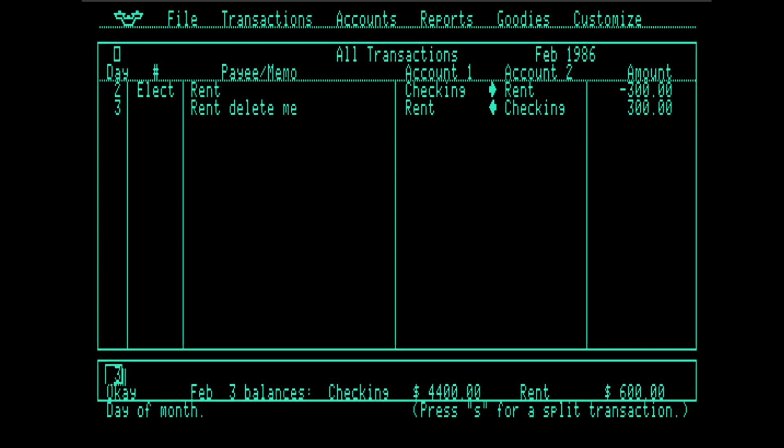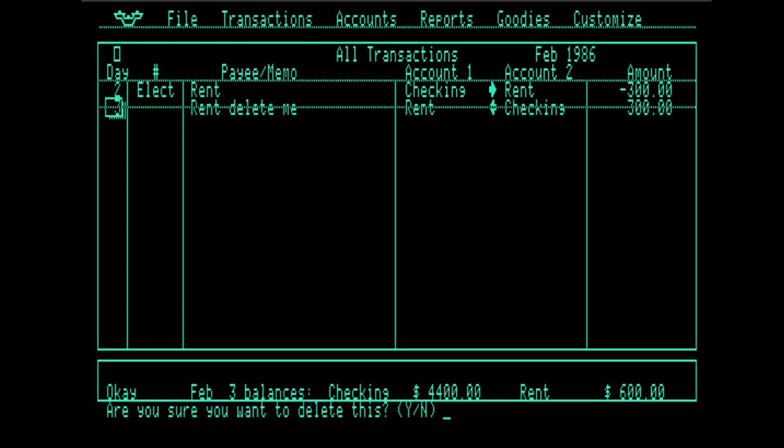The correct thing happened here. Money is flowing from the checking account to the rent account. So it's almost double entry is what we're seeing here. There's no equity accounts. And we're not using the terms debit and credit. But you can kind of fake it using this program. I'm going to hit delete.